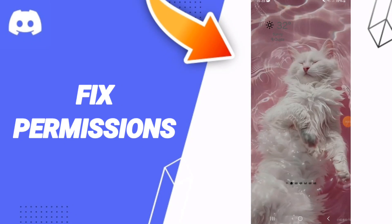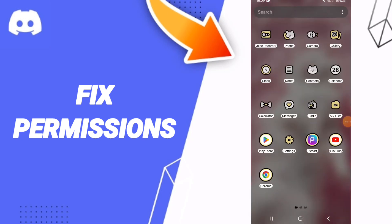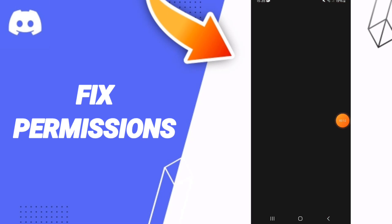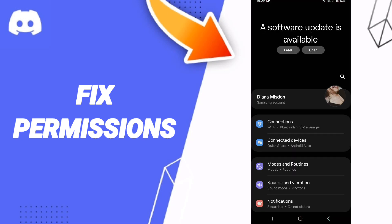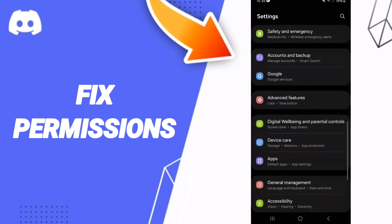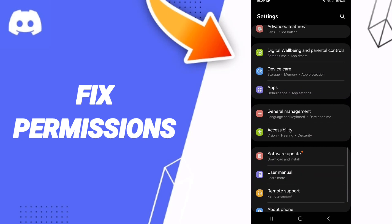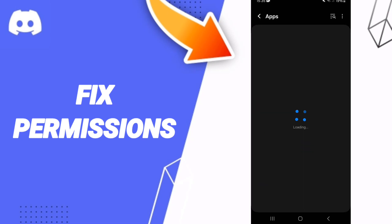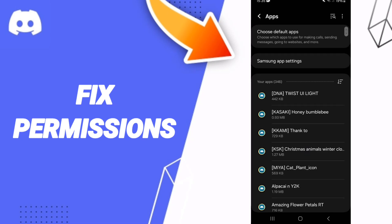Hello everyone, today we will talk about hotfix, or how to solve the problem of permissions on this app. You will click on Settings, then on this page you can click on Apps, Default Apps, and App Settings.